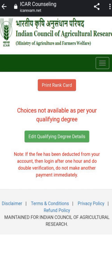First, you will be asked to enter your application number, then password, and then a captcha. Enter that and your profile will open. On the main screen you will see the option to print rank card, and you will also see a message that choices are not available as per your qualifying degree, along with a green color button.